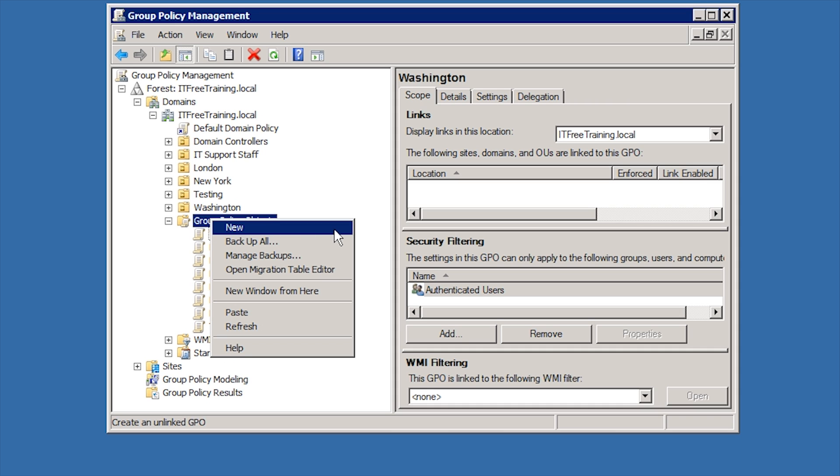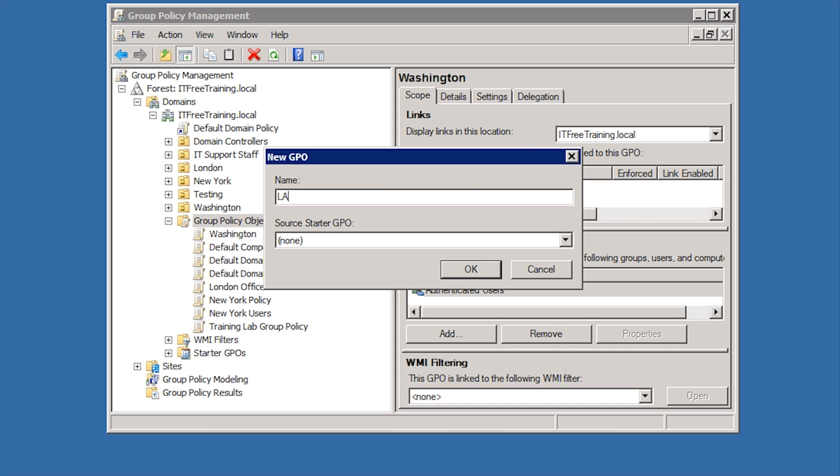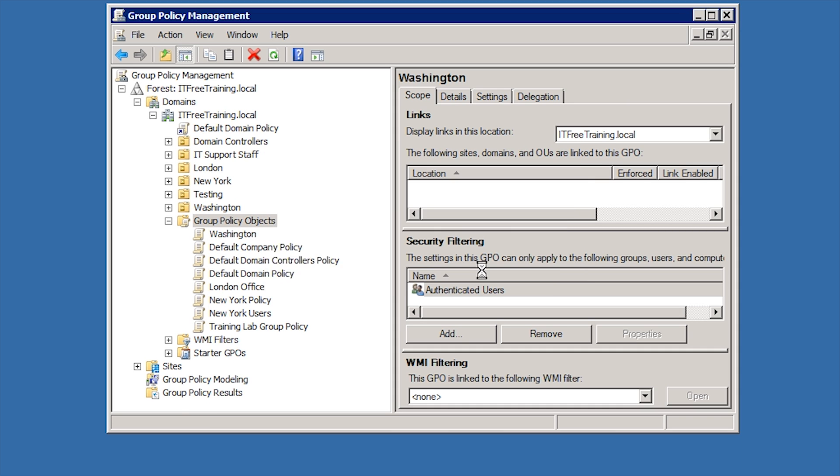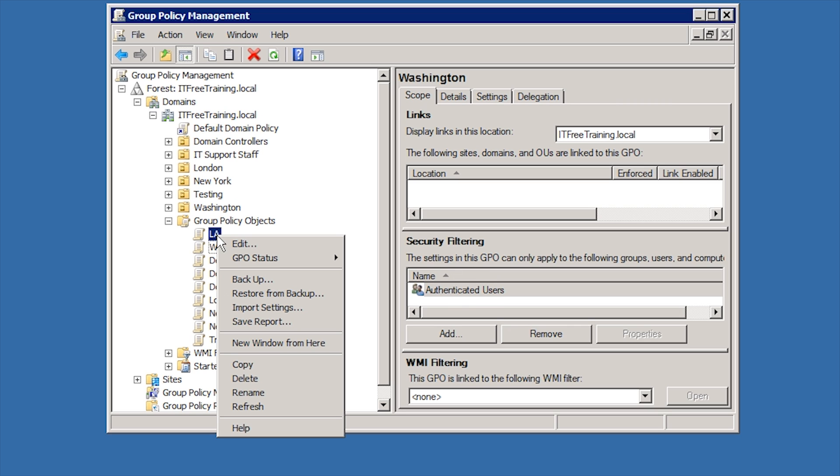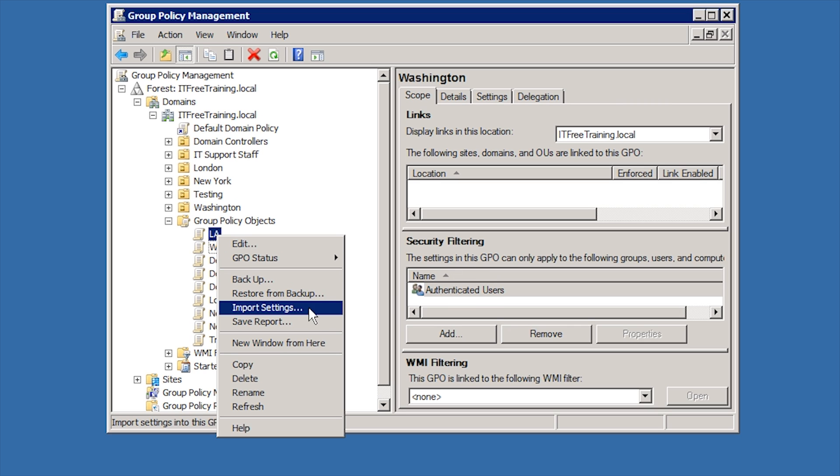In this case, I will create a new Group Policy Object LA. Once this is created, I can right click the Group Policy Object and select the option Import Settings.